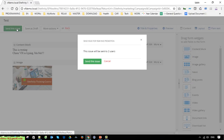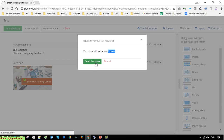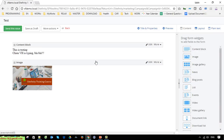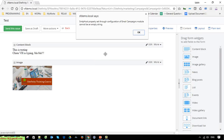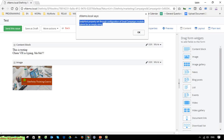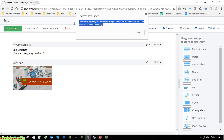I click on it and there is a notification: click on Send This Issue to confirm the action. However, we get an error message: 'SMTP host property set through the configuration email campaign module cannot be empty string.'